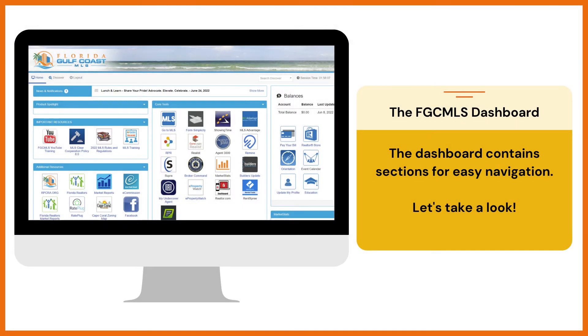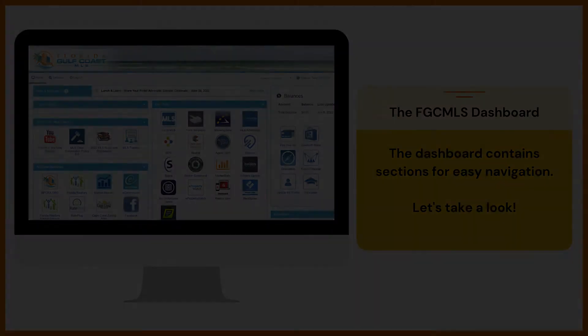Once you're logged in, you'll land on the FGC MLS dashboard. This is your hub for all things MLS and more. The dashboard is divided into sections. We'll go over each one together.